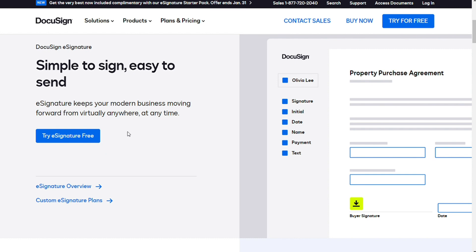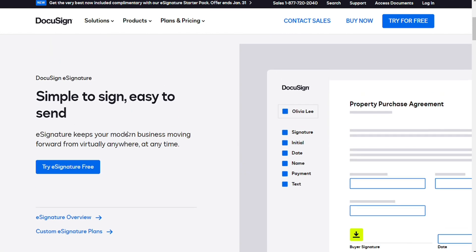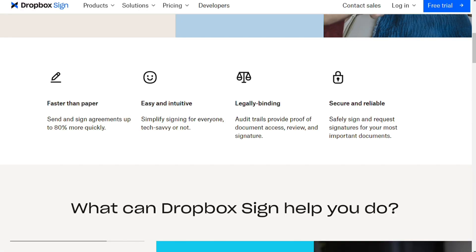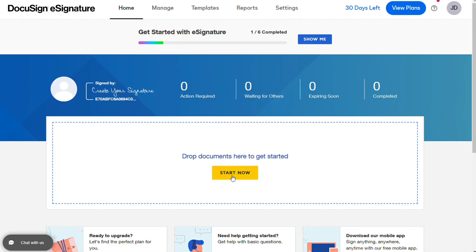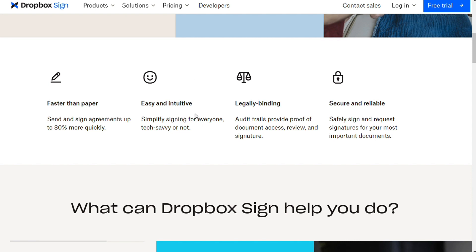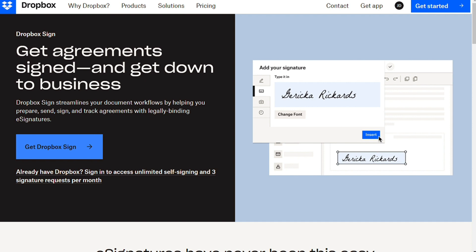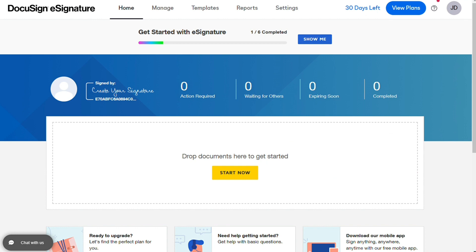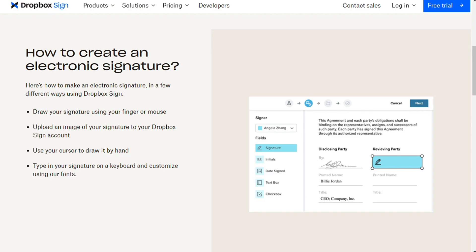So let's find out which is better for you. For ease of use, both Dropbox Sign and DocuSign are relatively easy to use, with various independent reviewers praising the tools for their simplicity and convenience. However, Dropbox Sign does streamline the sign-in process more than DocuSign, since it takes users from uploading a document to sending it for signing in just two screens.